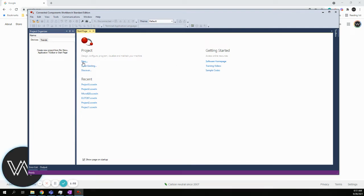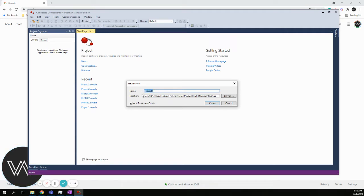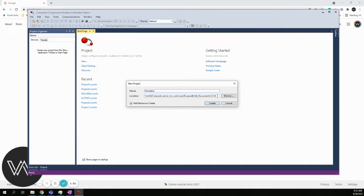When you're ready to start, we will click on New. It comes with a default project name. It usually goes Project, and then whatever next one in order is. You can rename this whatever you want. I will just call it Simulator. It also has a default location where it installs the file. You can change that location as well. I'm going to say create.